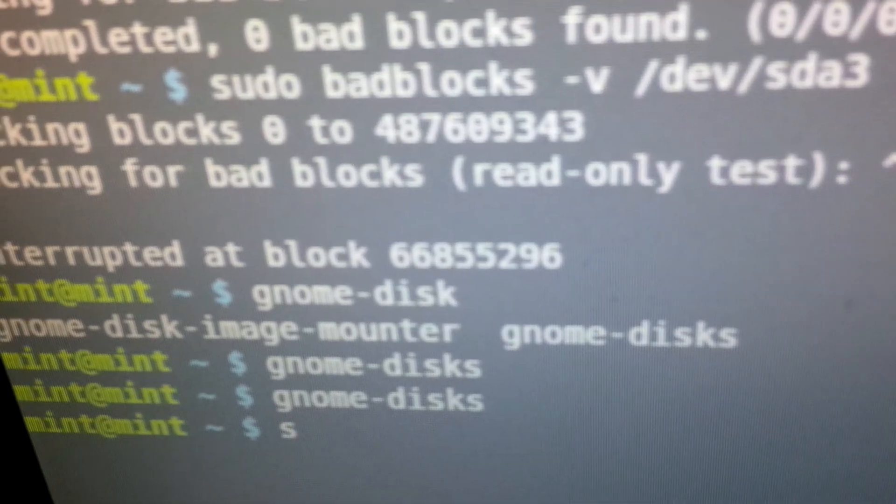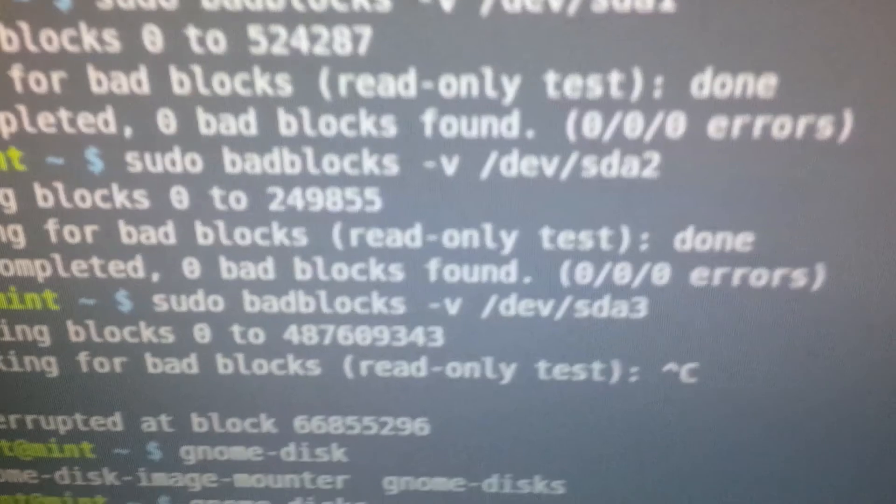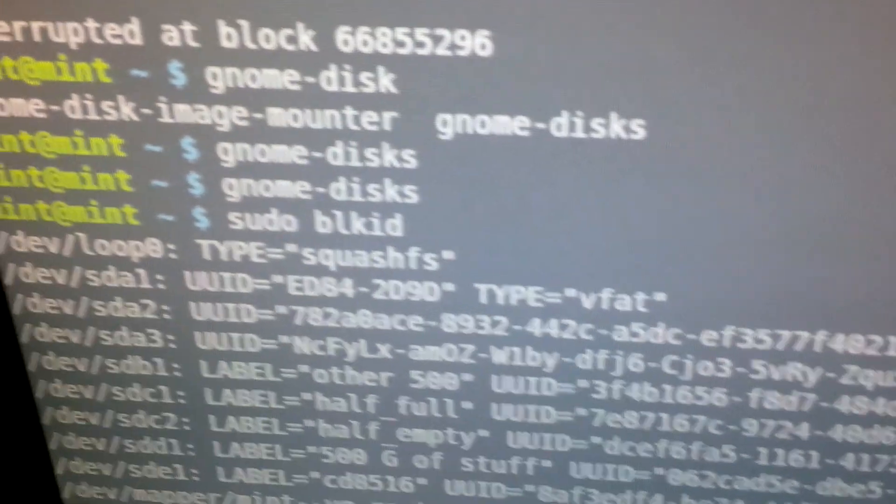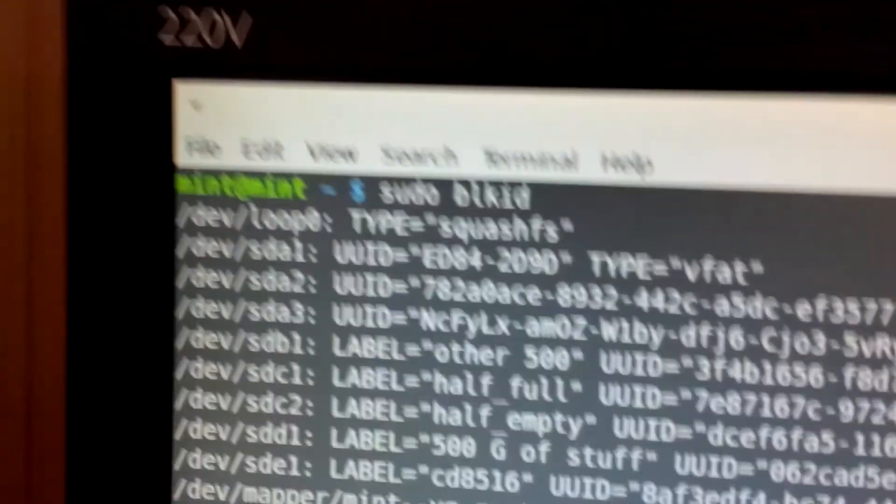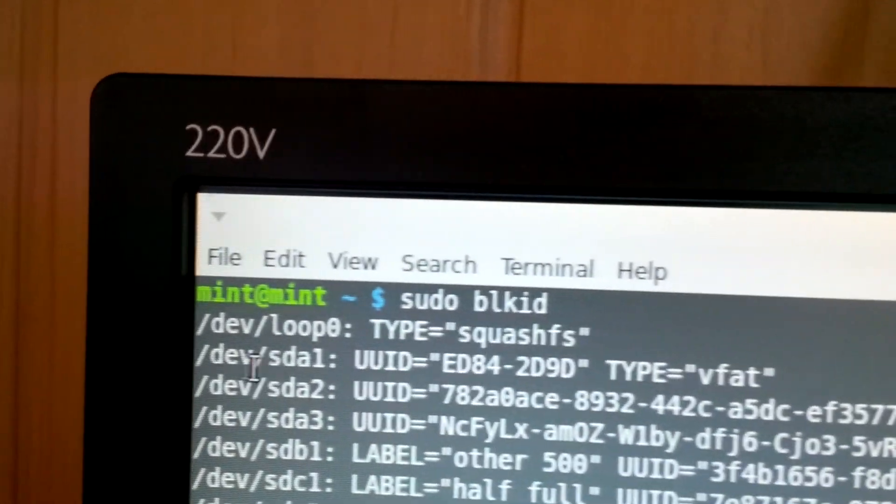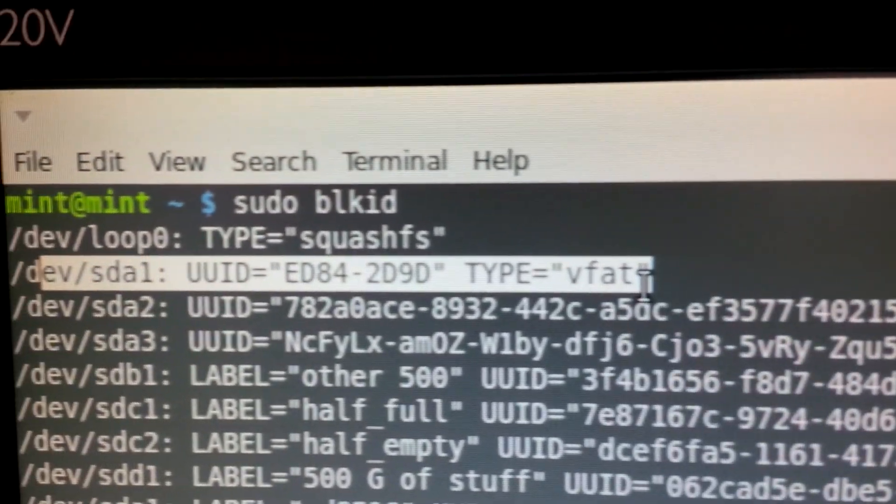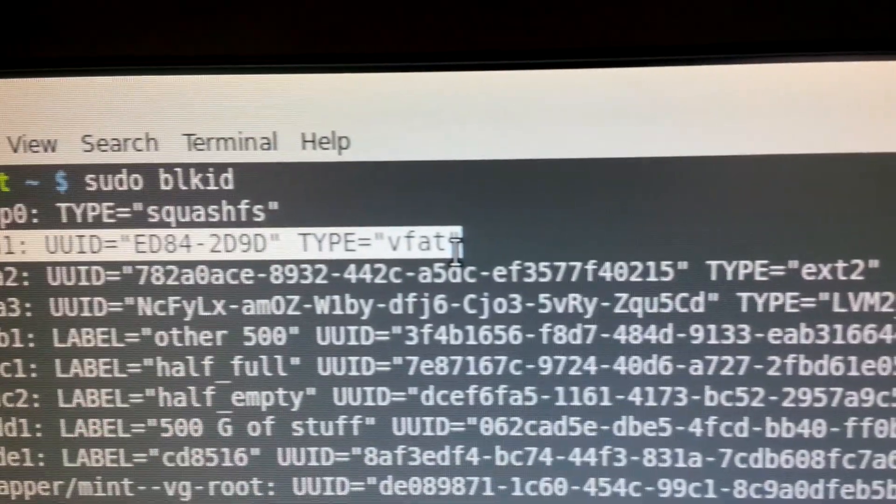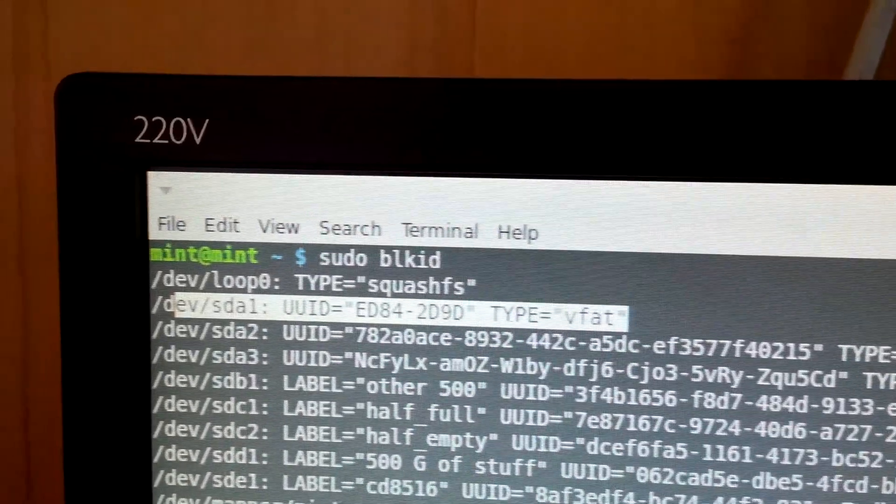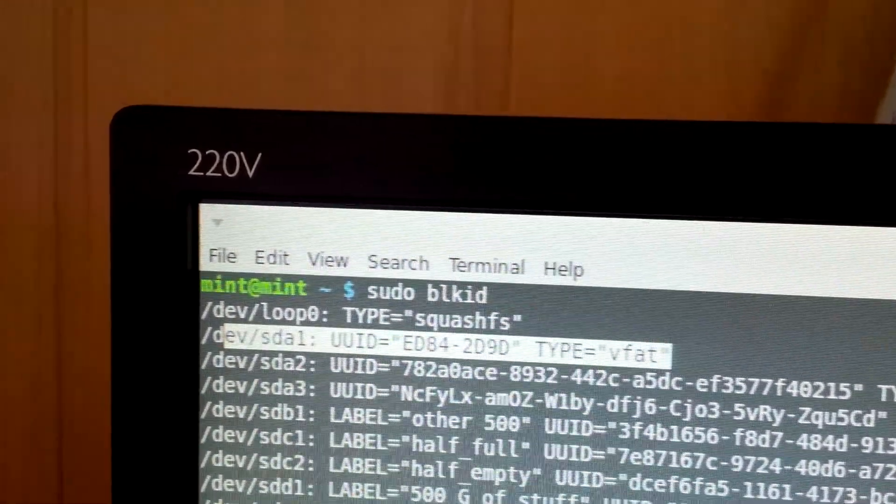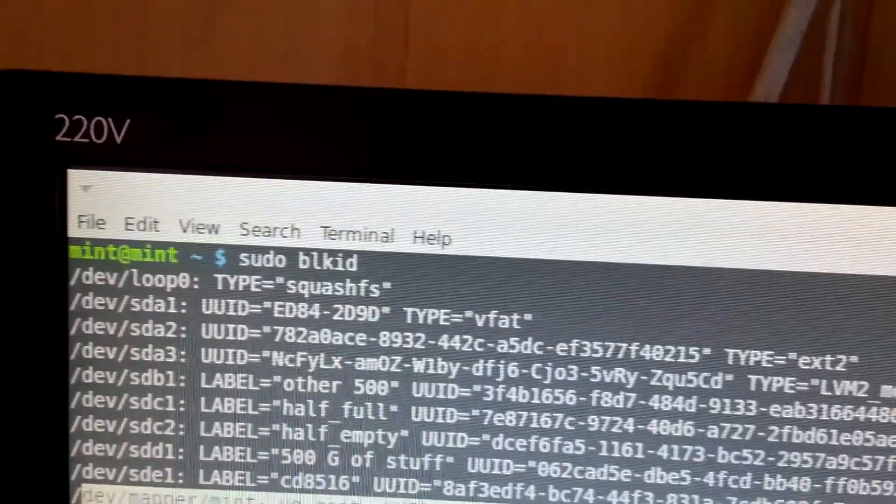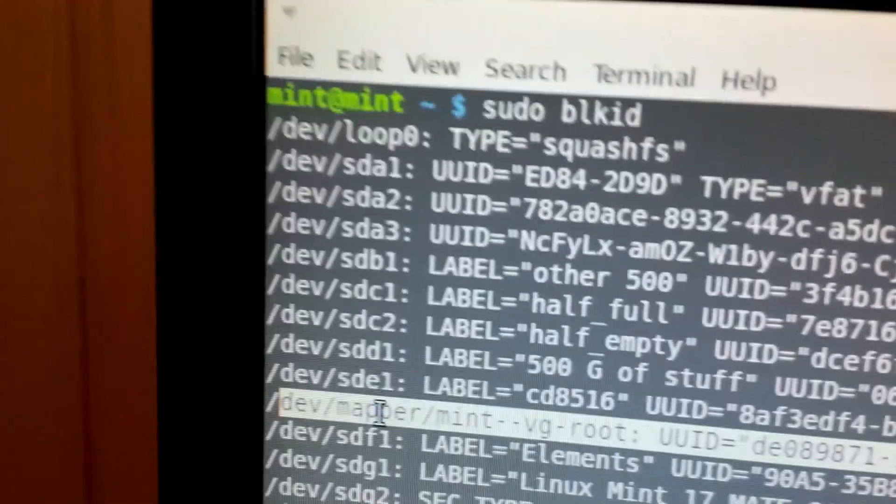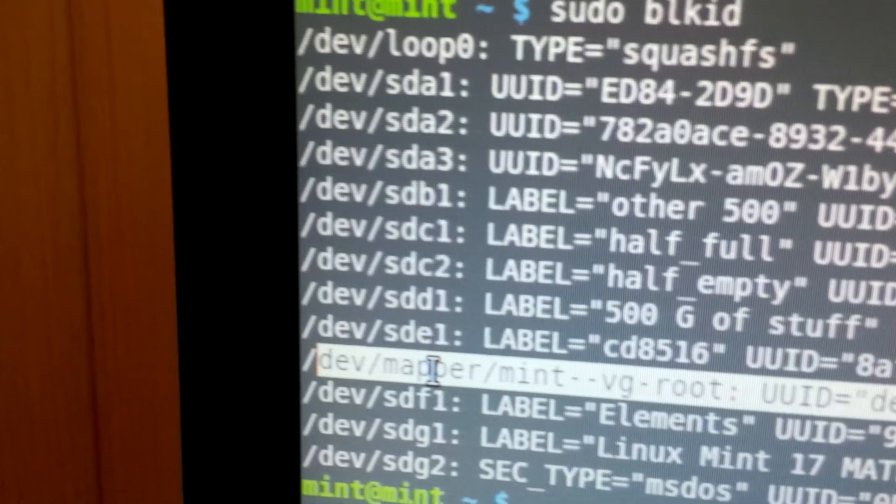So again, let me do sudo blkid again, sudo blk tab, there it is. Let's clear that, actually make it easier for me to handle this. Alright, so that's the one that really just floors me, that SDA1's a VFAT. That shouldn't be VFAT, and maybe that's why it's read only. Or maybe it's reading, no, it's not reading the, that one, I'm pretty sure that this one, the extension of V4, that's the USB drive that I'm running.